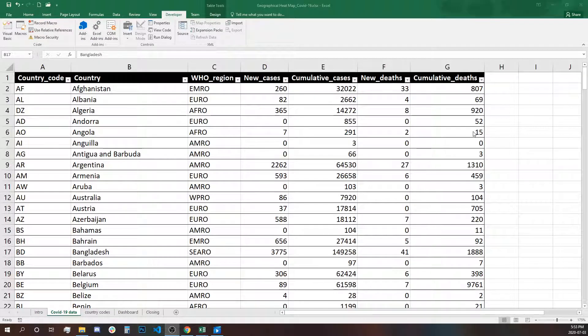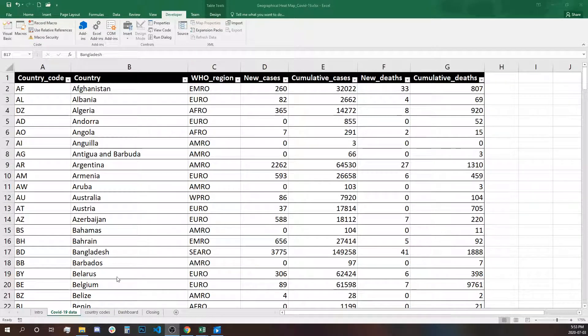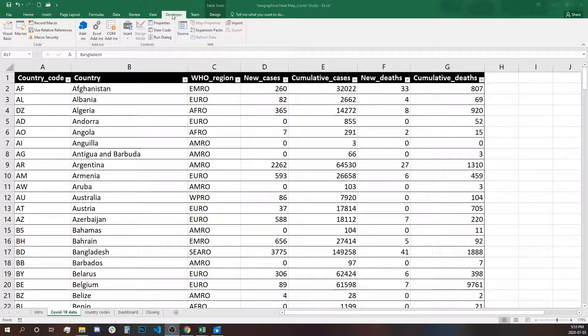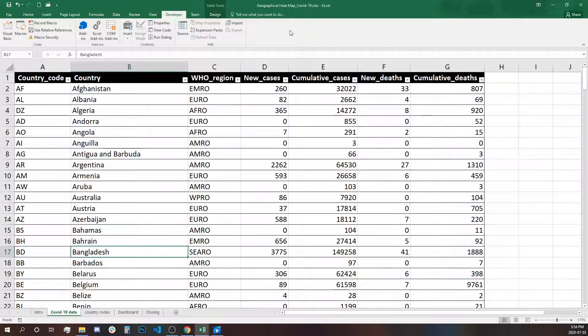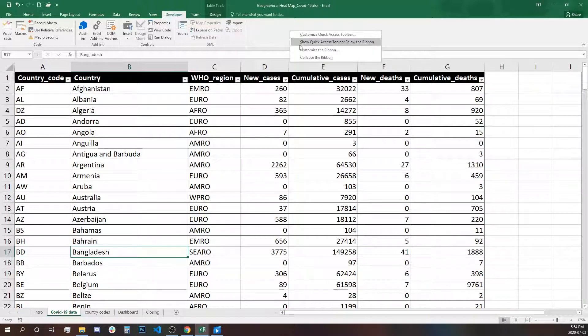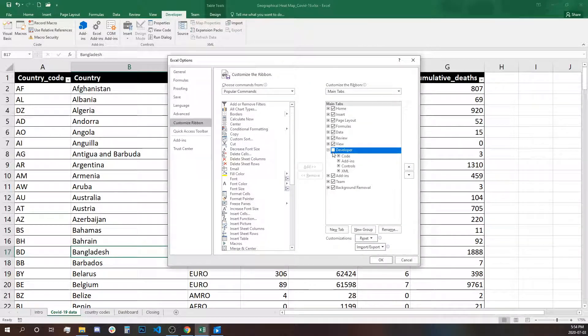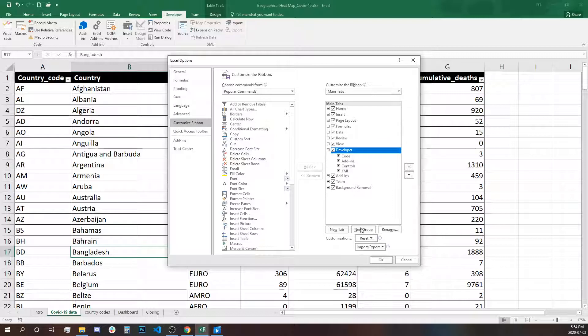Now that we have the data pasted in our table, we have to find the add-in that we're going to use to create the map. You need to have the developer tab displayed. If it hasn't been displayed, right-click on the ribbon and select customize the ribbon, then make sure that developer tab is clicked.